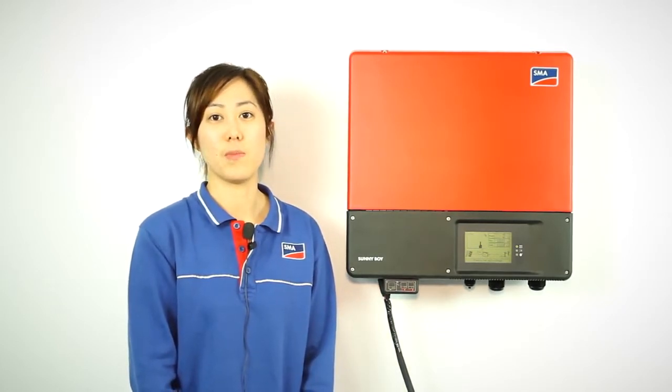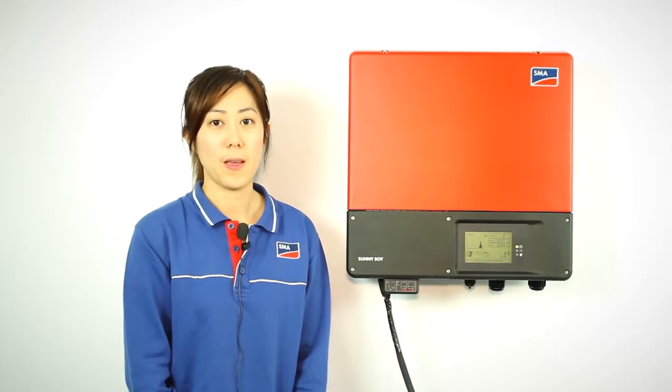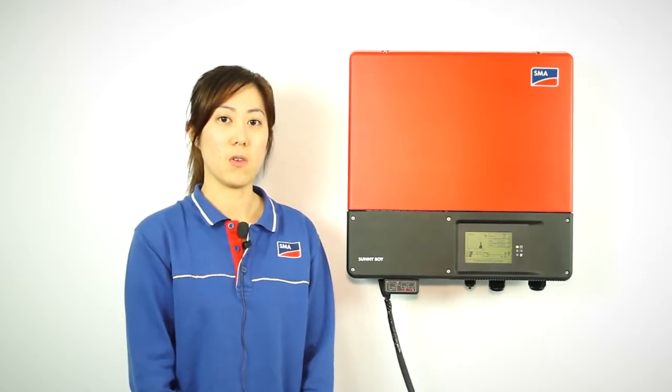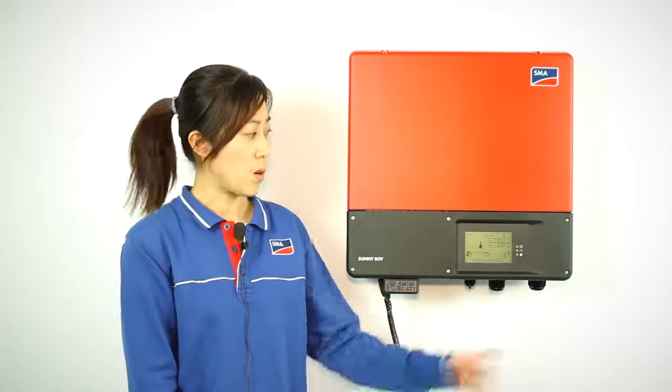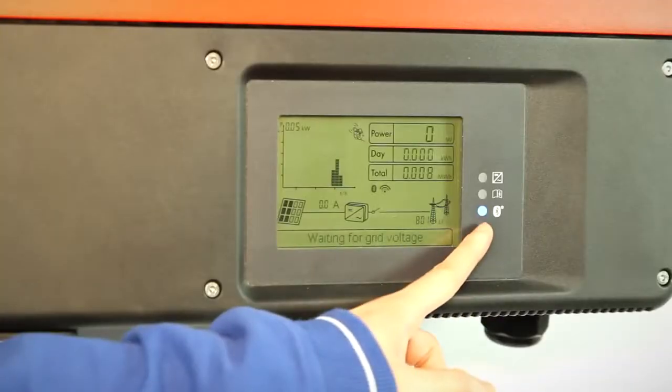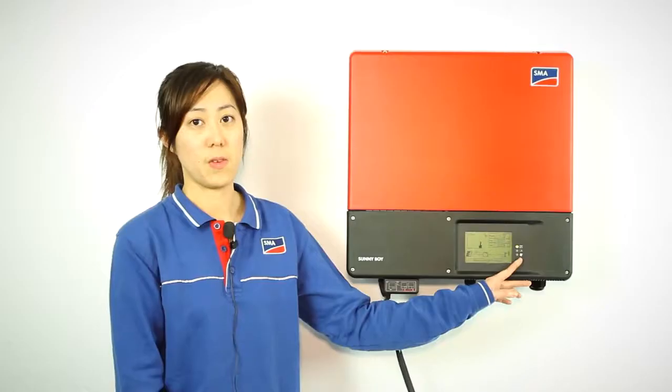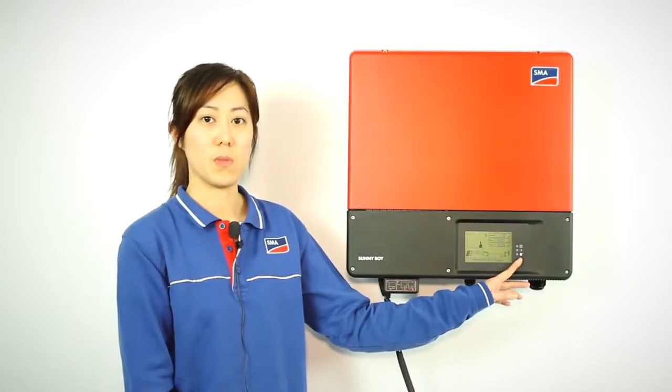The first step is to identify whether the inverter has Bluetooth capability. This can be seen from the front panel of your inverter where it has a Bluetooth symbol that identifies whether your inverter has Bluetooth capability.